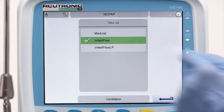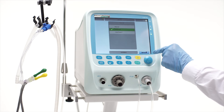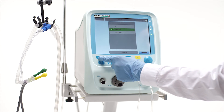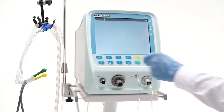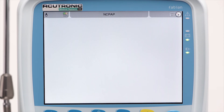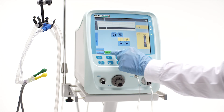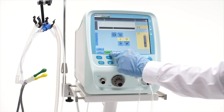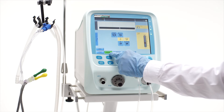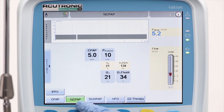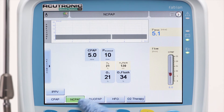Let's use InfantFlow as an example. Press the home button to exit the page and to return to the main screen. In NCPAP, the following parameters need to be set: the CPAP level.